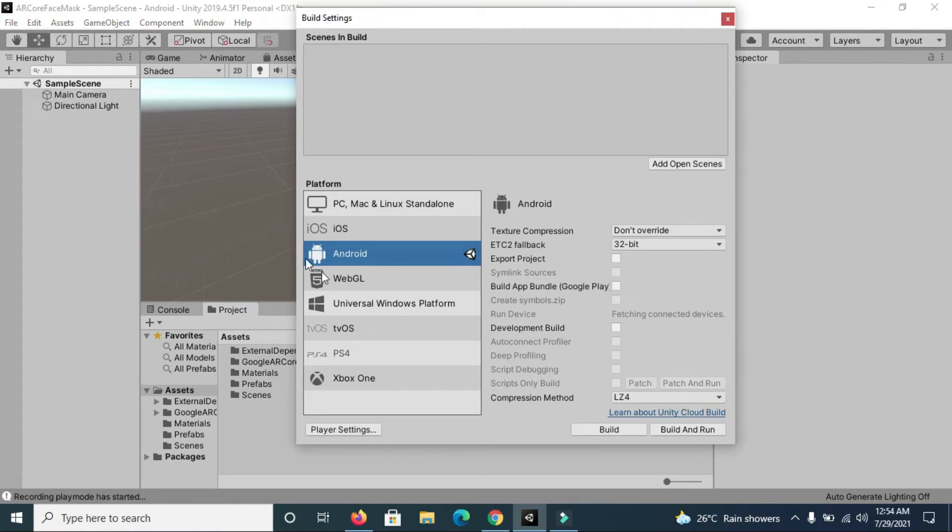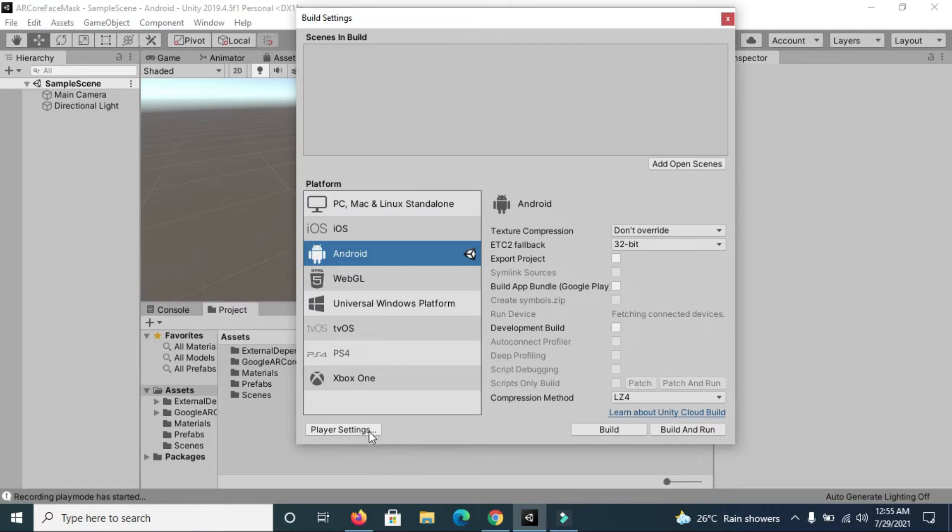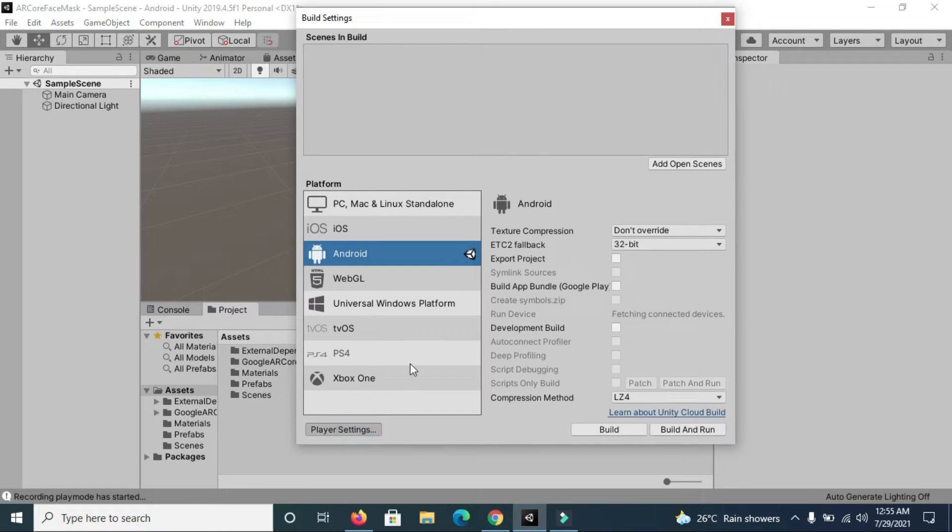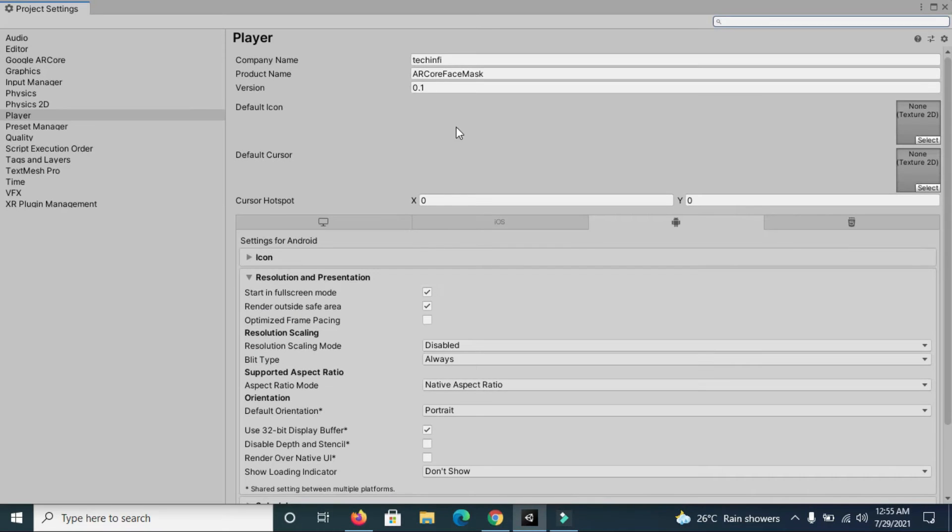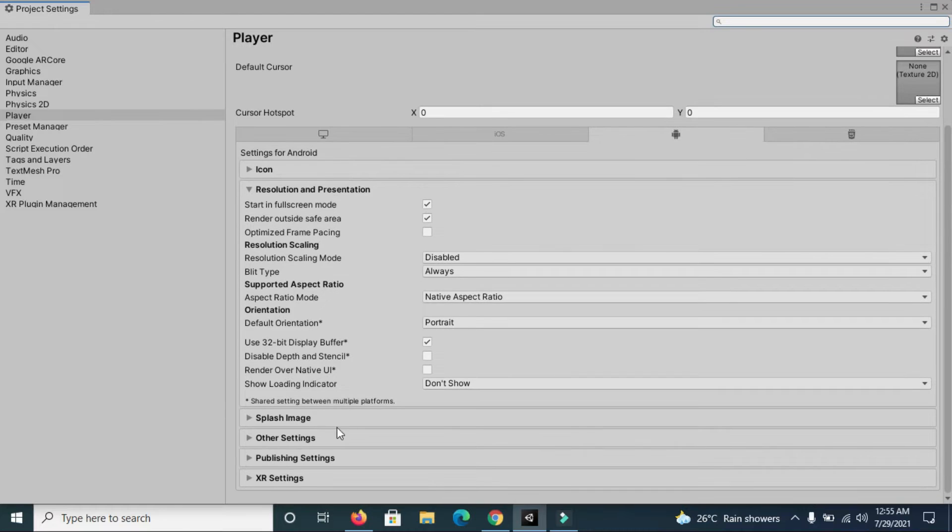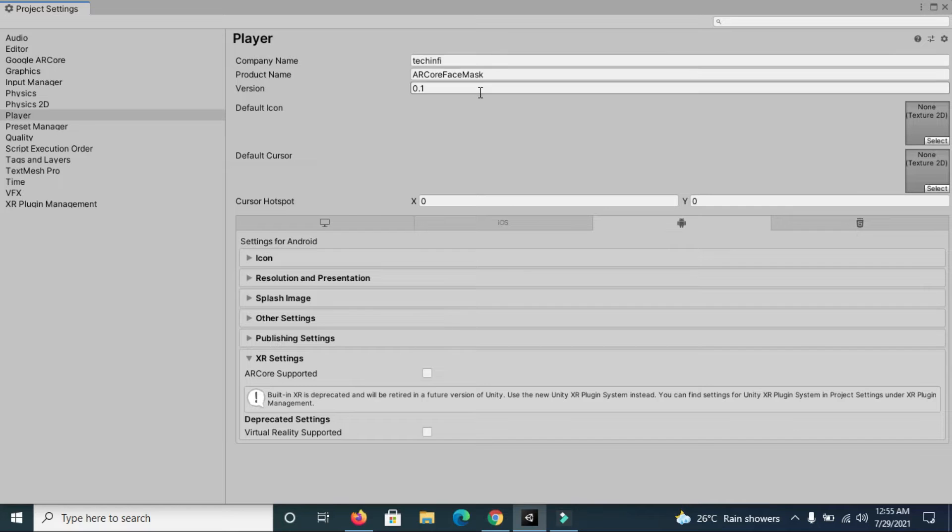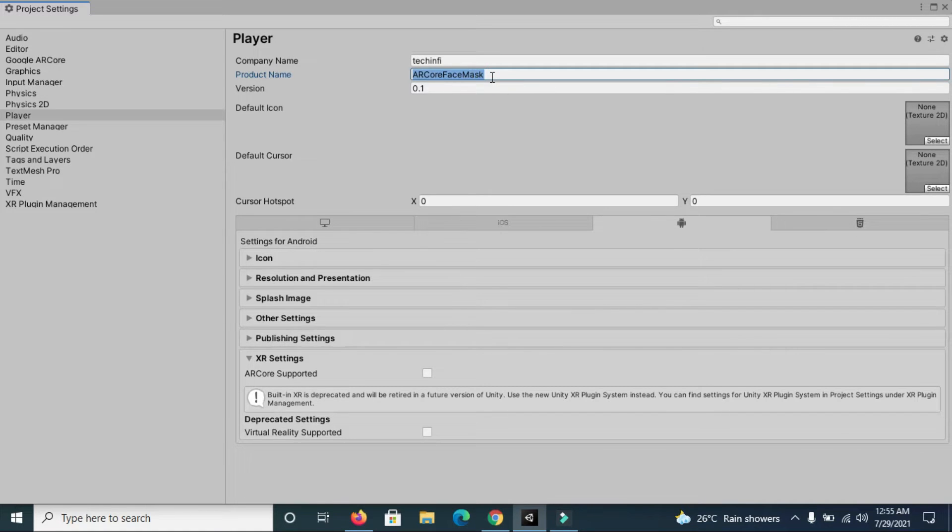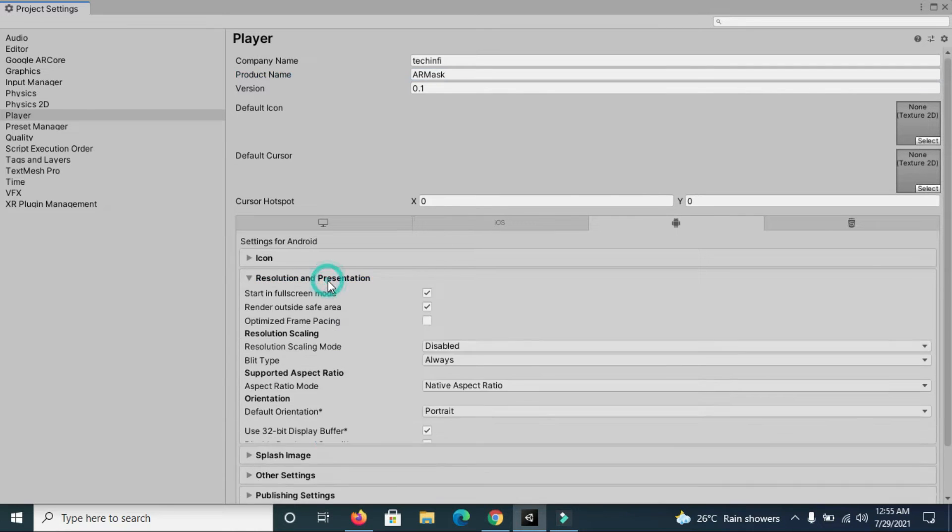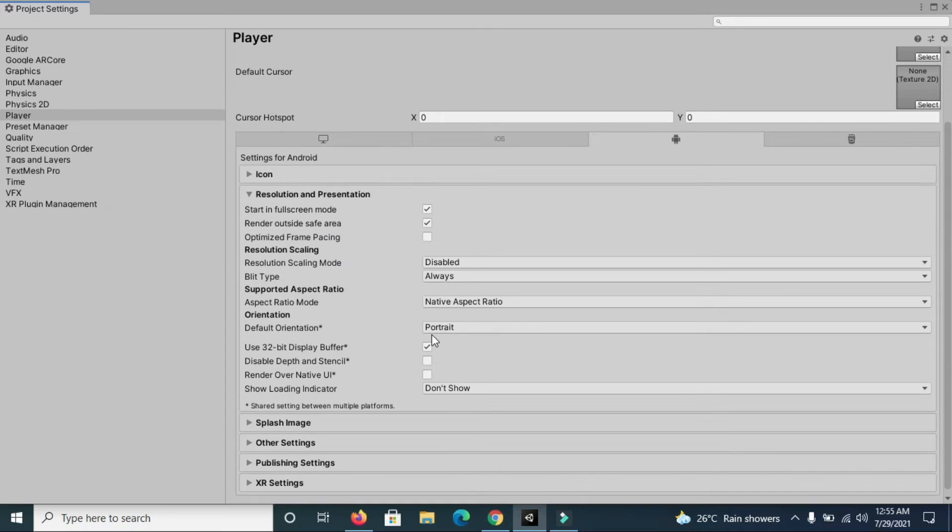Before creating any ARCore app, you have to make changes in the player settings section. First, make sure that you are already switched to Android platform, then go to player settings. Change the name of the company name according to you and then give a name for your app. I'm just giving AR Mask.